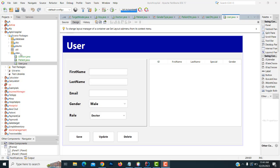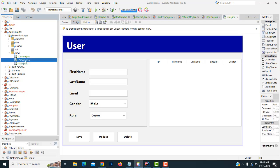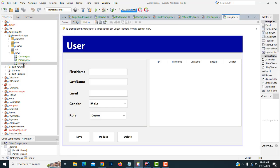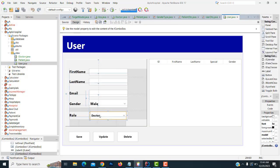Hi friends. Welcome to TubeBestFunnels channel. In our last class, we completed the patient part. In this class, I am going to teach about the user part.